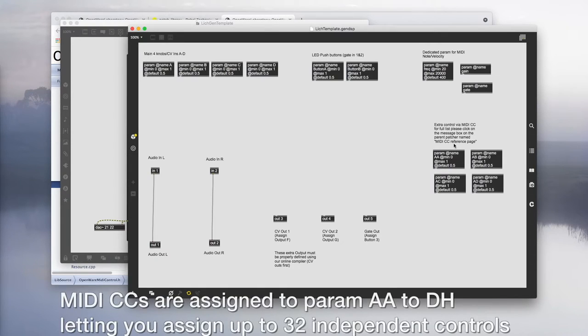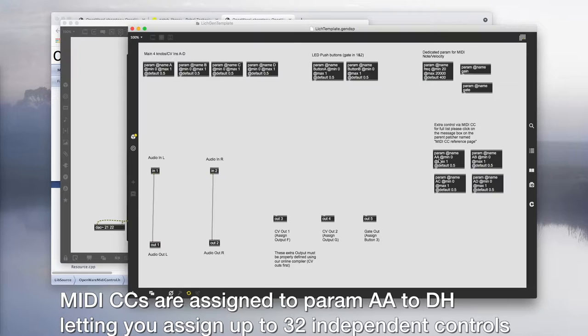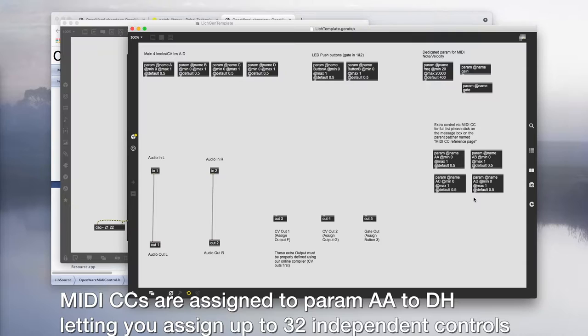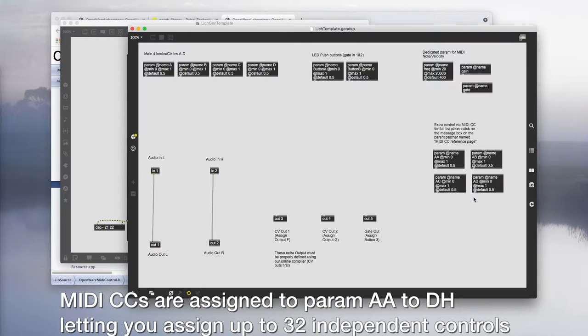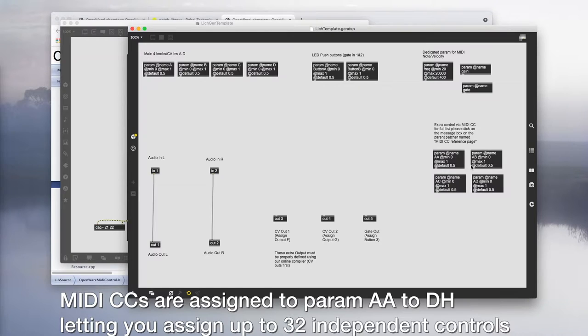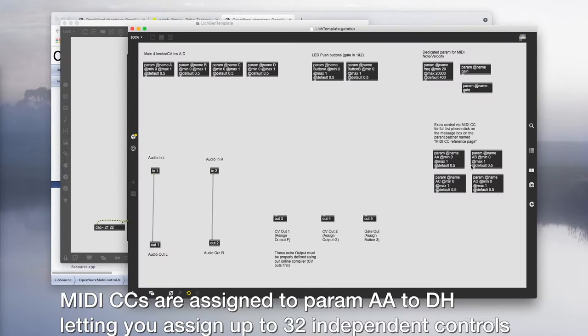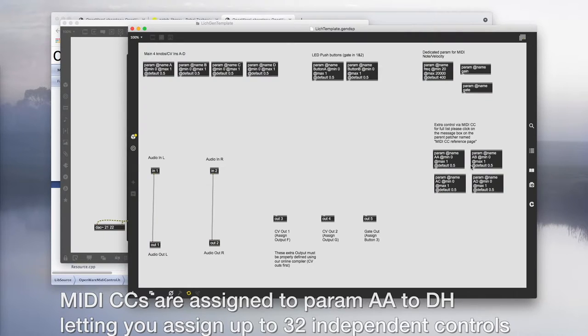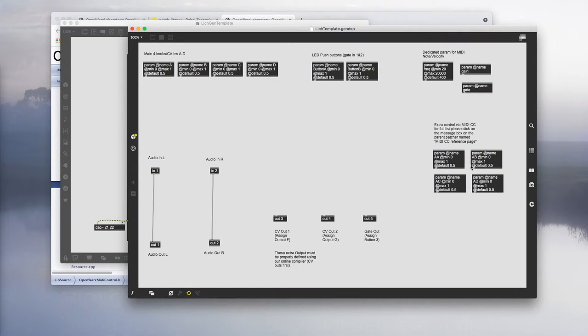Below that we have extra params named AA to AD and these are for the MIDI CC inputs. At the moment we only have four params but you can assign up to 32 different CC messages. Again a little note regarding these params, the output will be normalized which means instead of giving you the value between 0 to 127, you will get the value between 0 to 1.